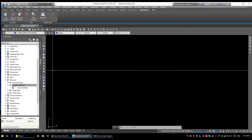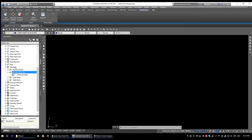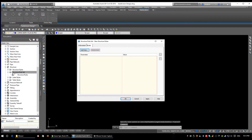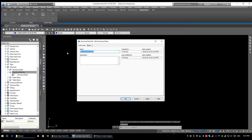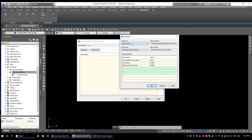Let's flip over to Civil 3D and learn where to put these in. Open your tool space if it's not open. Under the settings tab, scroll down to structures, then structure rule sets. Right-click and select new. Under the information tab, name it descriptively — name it according to what you're designing. We're going to name this 'Manhole Rules'. We're going to have to create one for a catch basin as well.